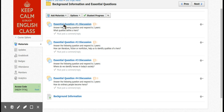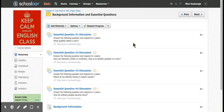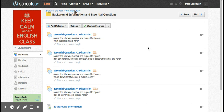One good thing about Schoology is you can do discussions, quizzes, assignments, and pages — there are a lot of different options. But one thing I did not like about Schoology is it was a little overwhelming for organization. Students got confused as to where different assignments were and it wasn't the easiest to find things.